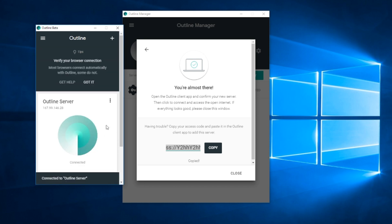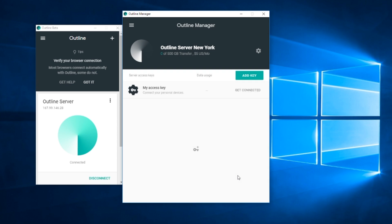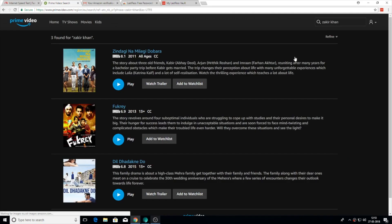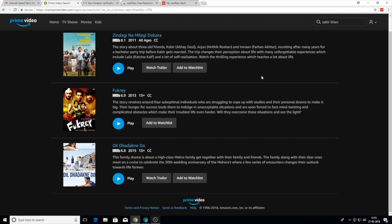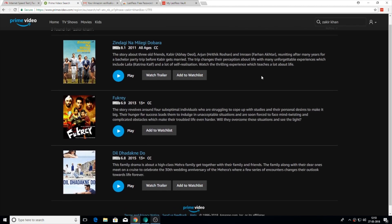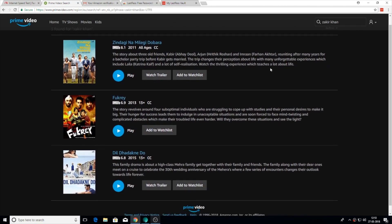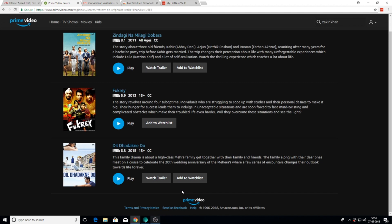So let me show you a real world use case scenario. For example, you are in Toronto and you want to watch this Amazon Prime special by Zakir Khan, which is not available outside India.